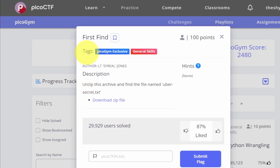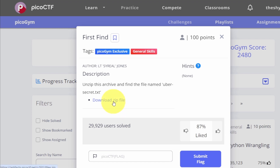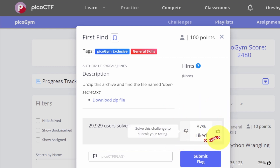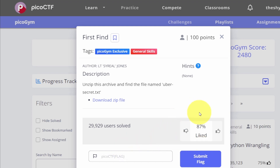This challenge is called 'First Find.' The description says to unzip an archive and find the file named uber-secret.txt. There's also a link to the zip file associated with the challenge. Each challenge window has a field for inputting the flag, a submit flag button, and an upload/download button to rate the challenge. This one is highly rated — 87% of people who did it liked it — so let's start.